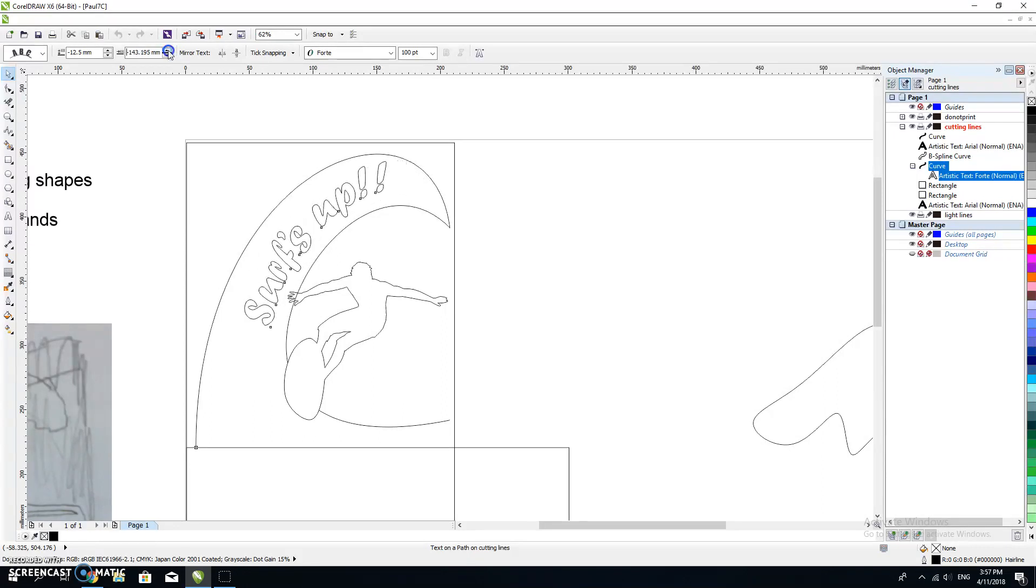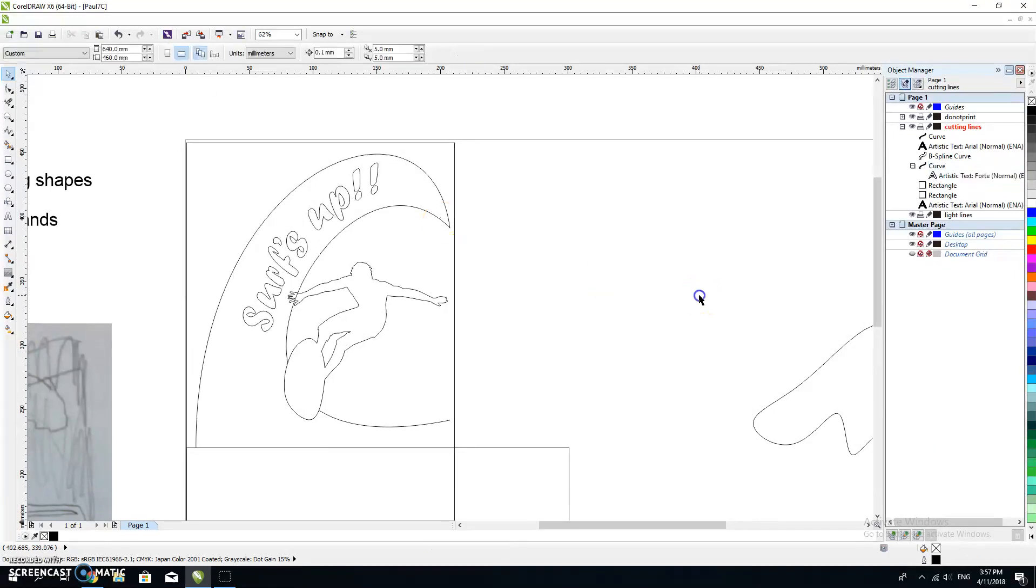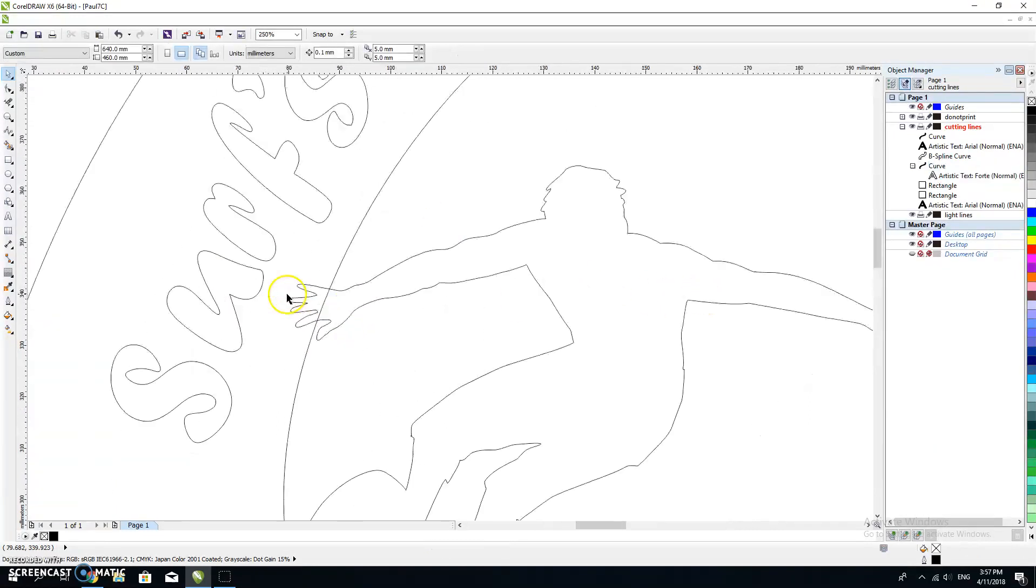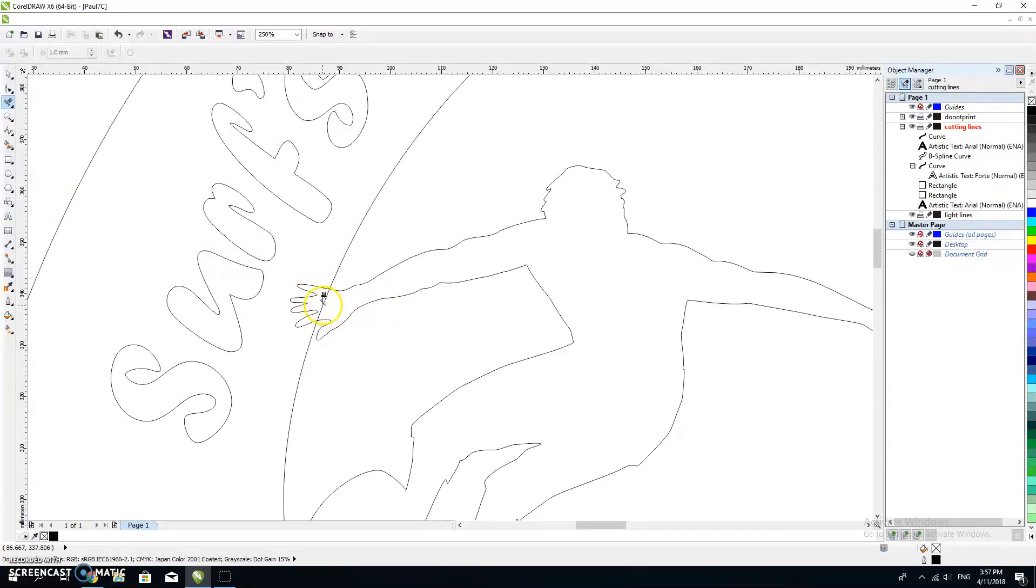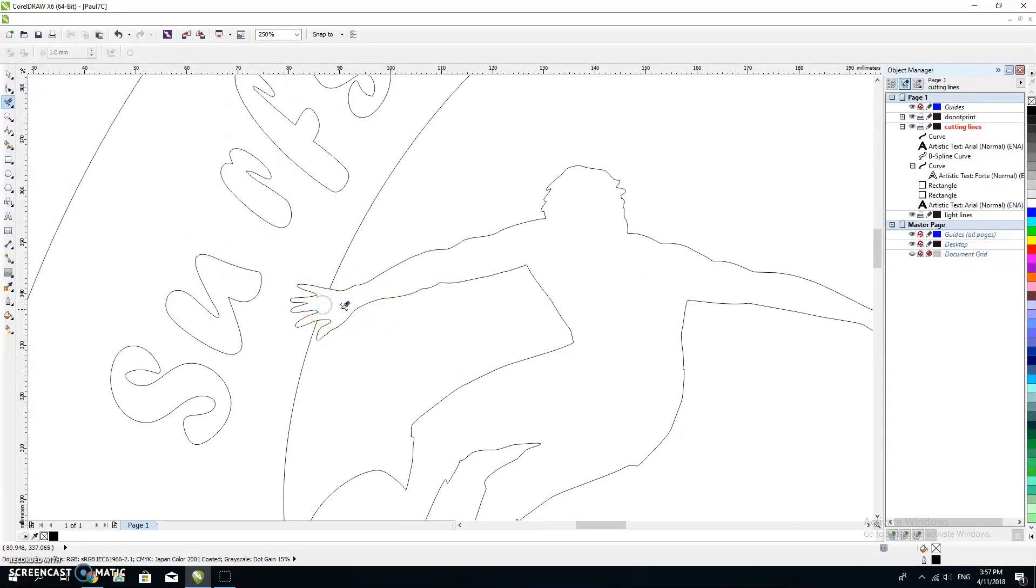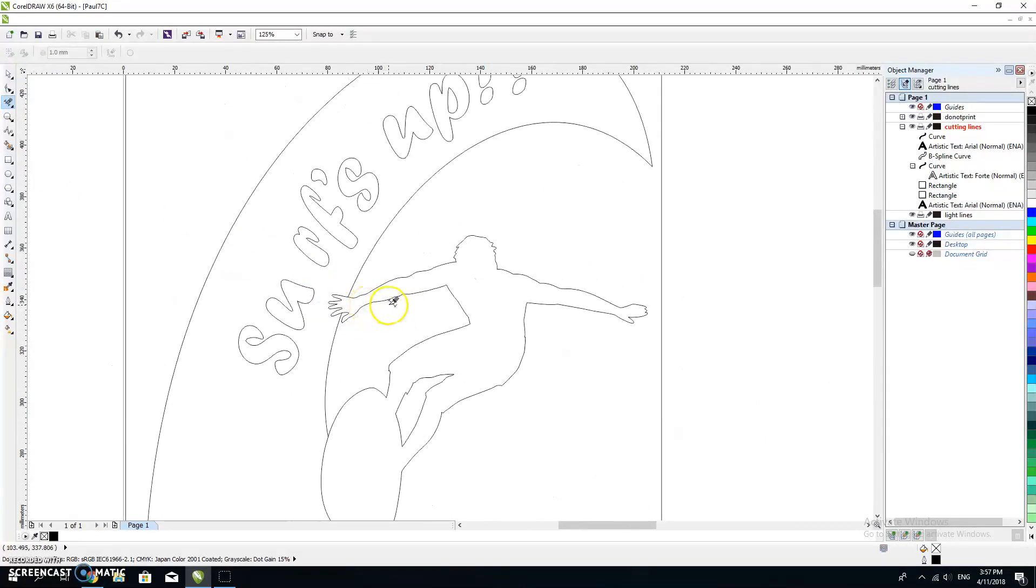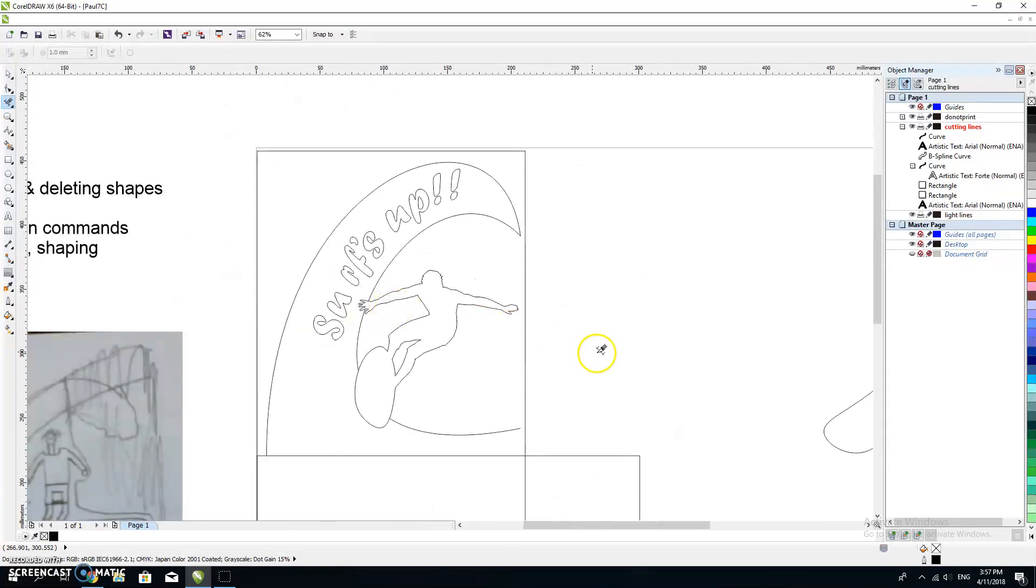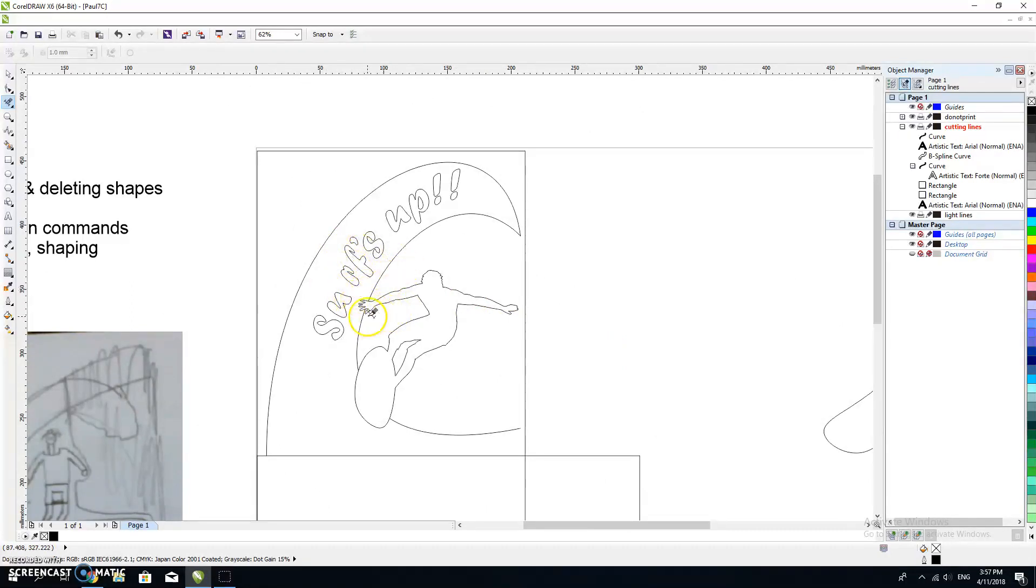Now I've got my 'surfs up', I've got my surfer. I wonder whether this is going to make another problem for me if I do that. No, that hasn't changed the 'surfs up', but it has moved that around, so I might need to play around with that a little bit as well.